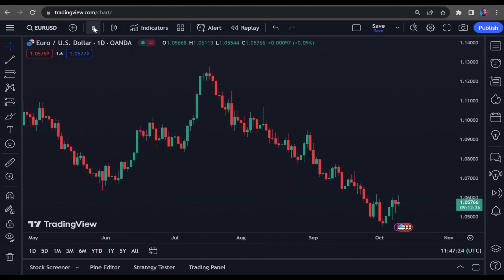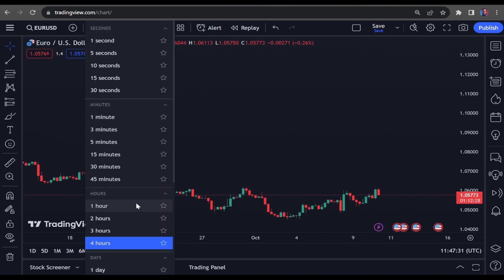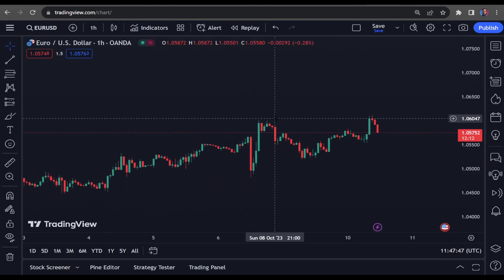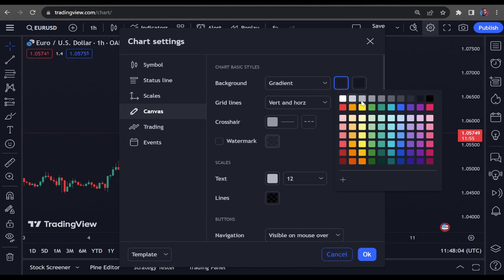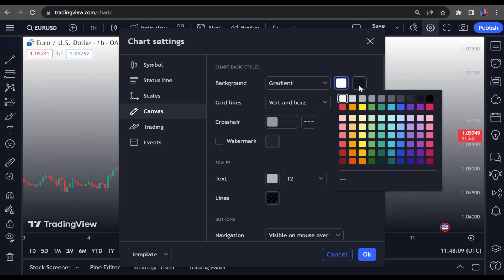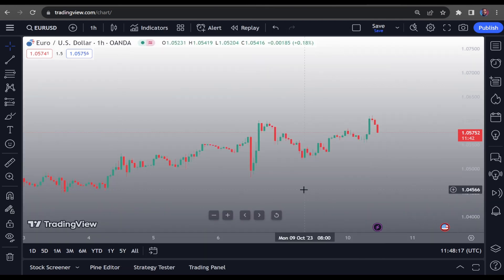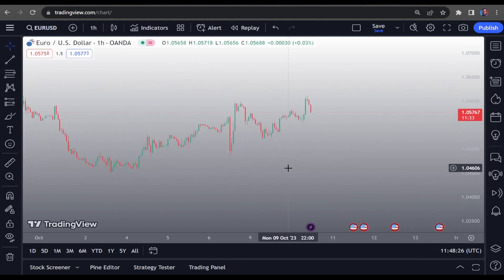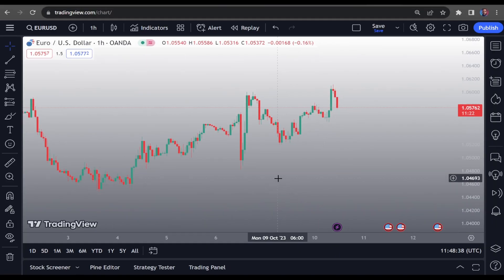These candlesticks are on a daily time frame. Depending on your strategy, you can change it to daily, four-hour, or one-hour — it all depends on what you're trading. Next, we're going to change the background. Go into Chart Settings, click on Background, and instead of Solid, make sure it's set to Gradient. Select white for the first square, and enter the color code 123123 for the second square. Now your chart has a nice gradient tint that looks modern.